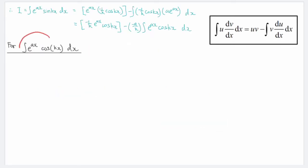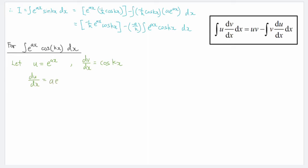To solve this new integral, we again decide which part is u and which part is dv/dx. We do a similar assignment as before: u equals the exponential function and dv/dx equals the trigonometric function. Differentiating gives du/dx equals a·e to the power of ax, and integrating dv/dx with respect to x gives v equals 1 over k times sin(kx).